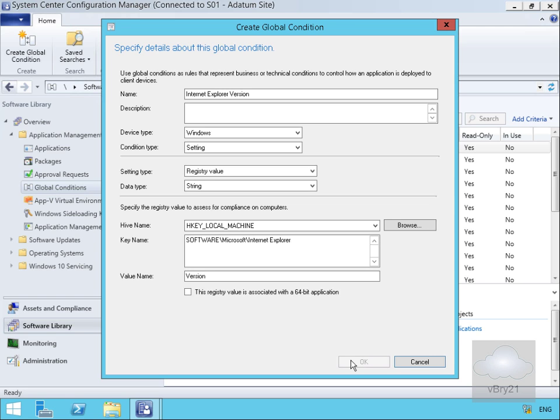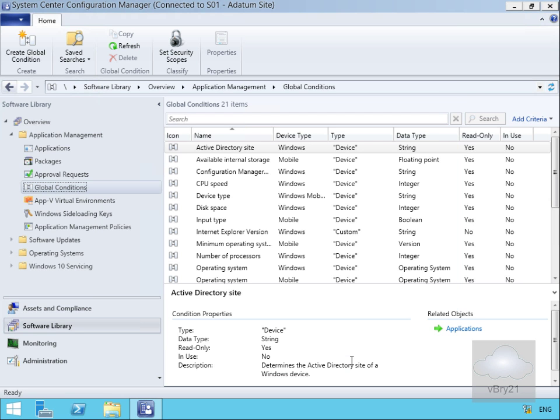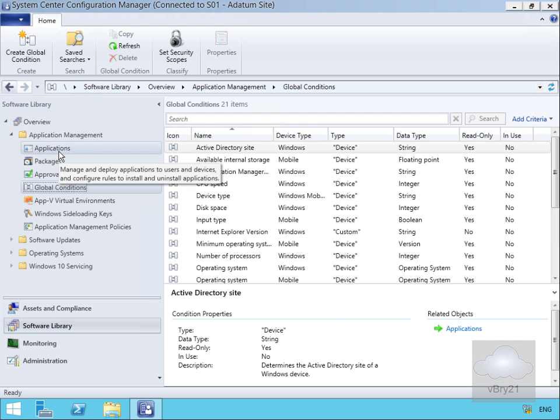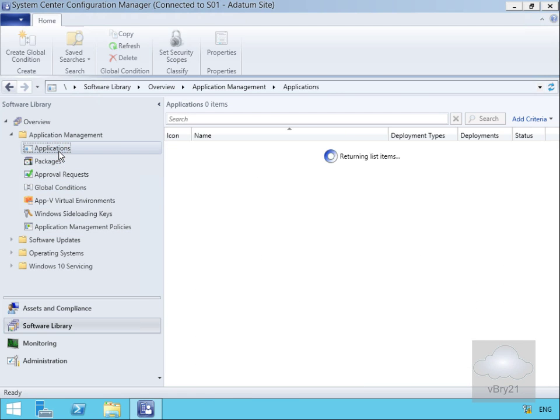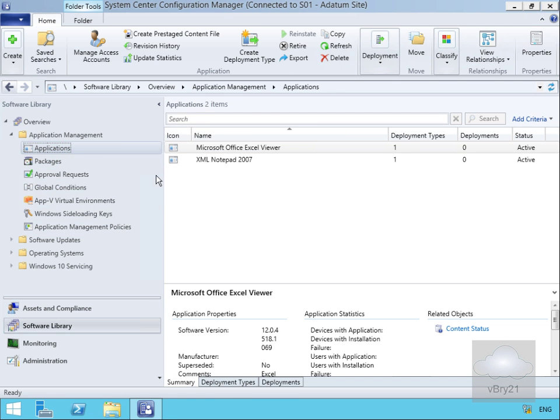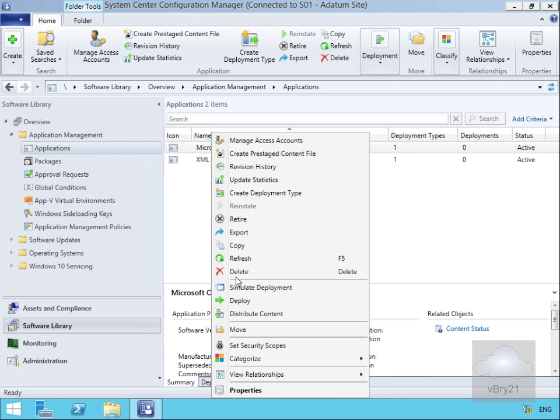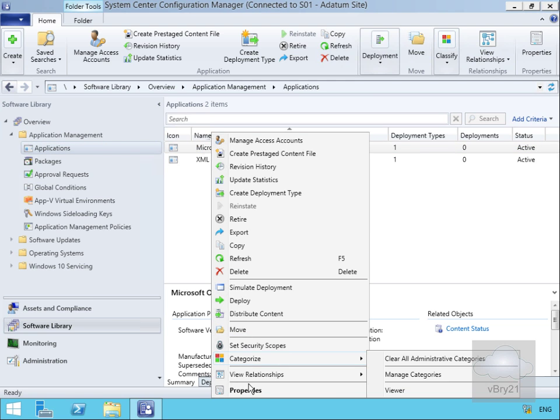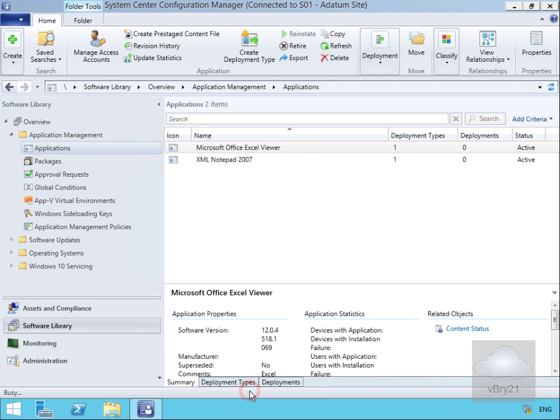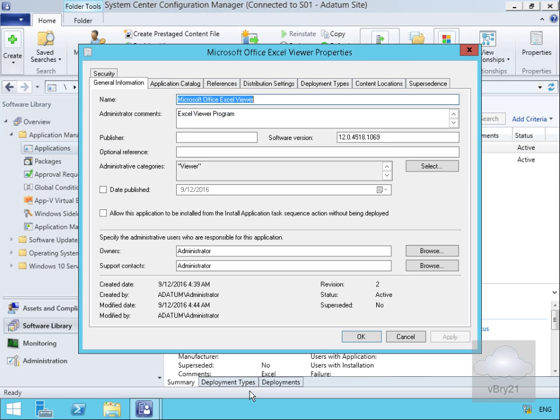Next thing we need to do is based off that global condition, we'll need to create a requirement. In order to do that, I'm going to create that requirement for an application. I'll come to applications and application management, go to my Excel viewer and come to properties.